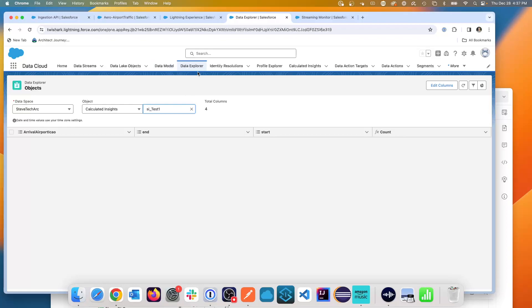From your data stream. So you've brought your data in through your, you define the streaming API, you bring your data in, and you can use your calculated insights for large calculations.